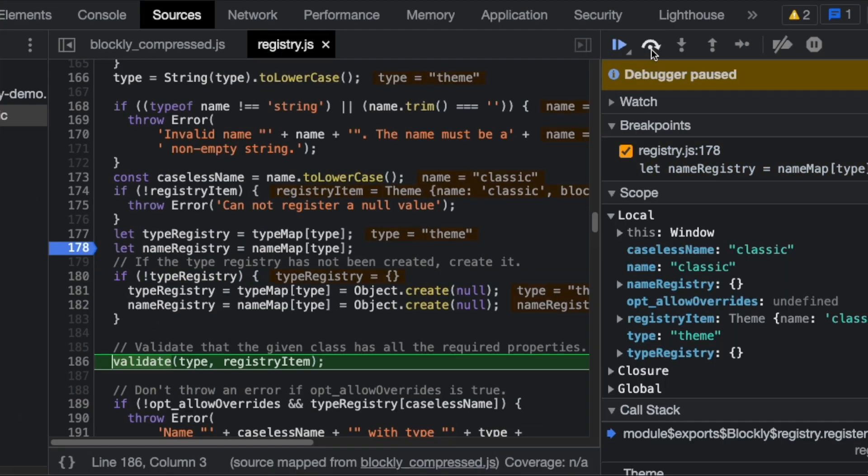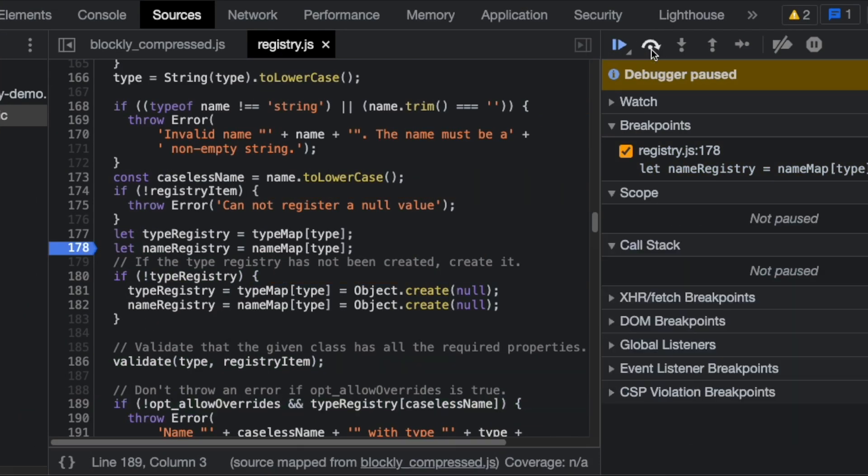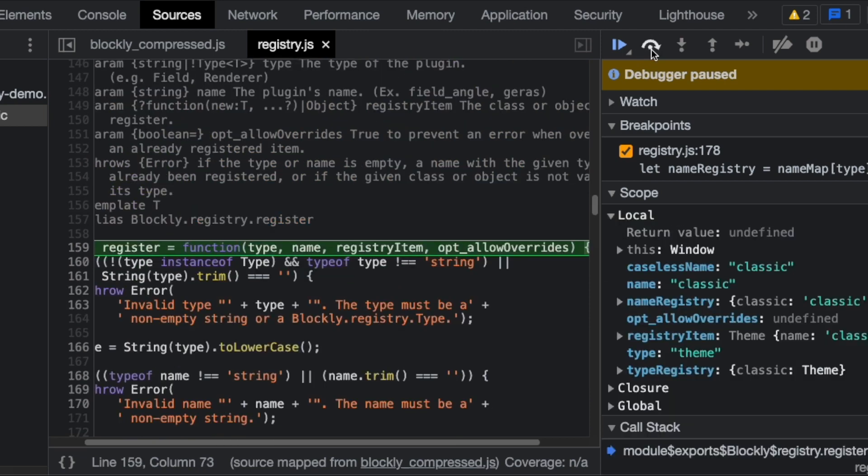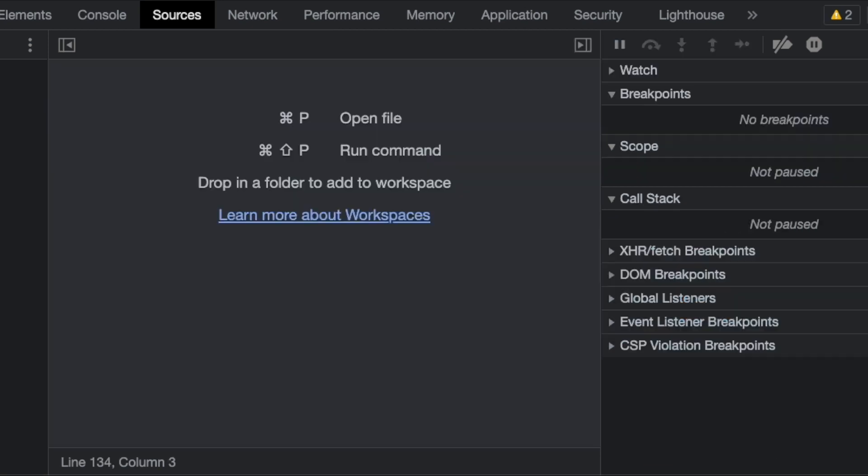Step, step, step, step, step, step. Oh, that's unexpected. How on earth did we get here? Let's reload.